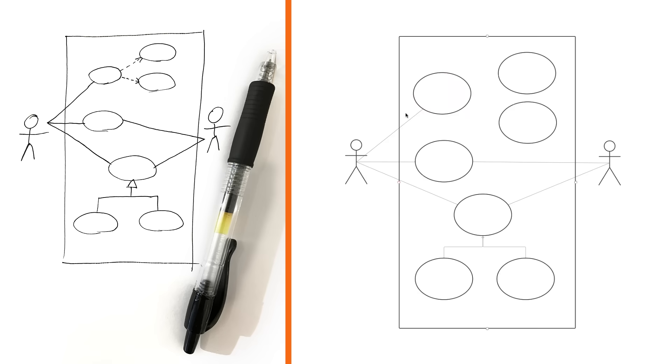But before we get too far into this tutorial, let's talk about how you're going to make a Use Case Diagram. You could use a pen and paper to draw them out, but a diagramming application is going to be way easier.